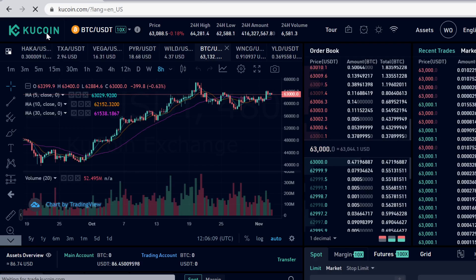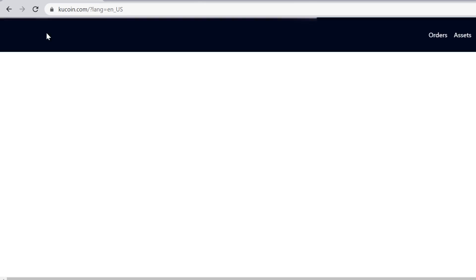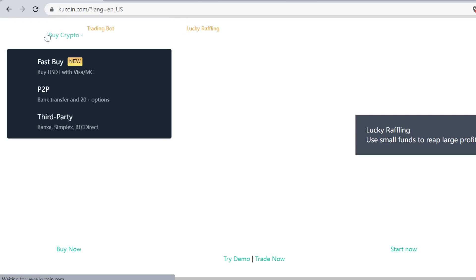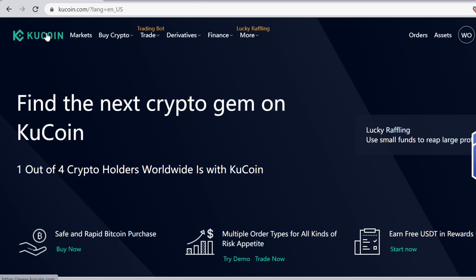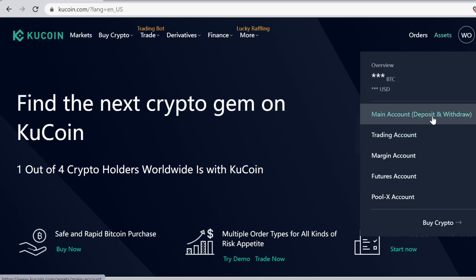The first step to get the YGG token is to go to KuCoin. You can find the sign-up link in the description — remember to use that link because you will get massive free sign-up bonuses. After you have signed up, go to Assets and then go to Main Account.